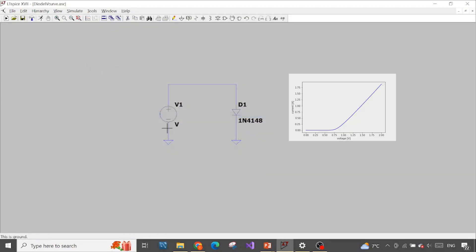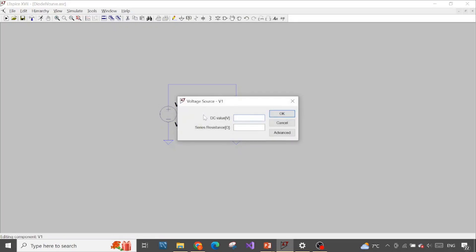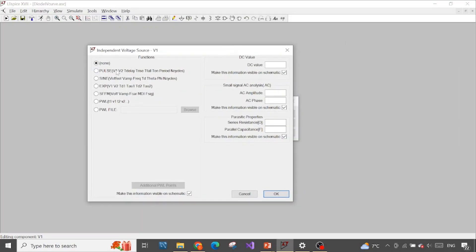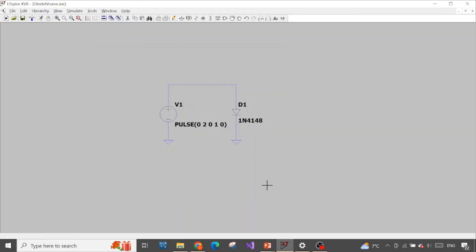For the parametric plot, we want our voltage to sweep from 0 to 2 volts. Let's choose the advanced option and choose PULSE. We will utilize PULSE to create a linear voltage. From time 0 to 1 second, we want the voltage to rise linearly from 0 to 2 volts. So the initial voltage will be 0, the on-voltage is 2, delay time is 0, and rise time is 1 second. Press OK.